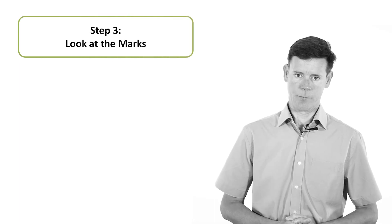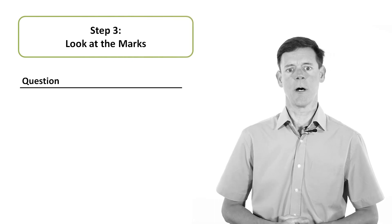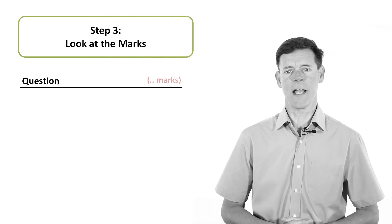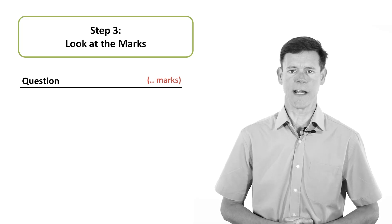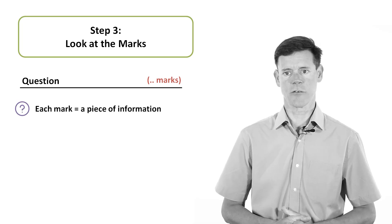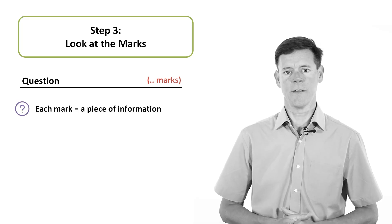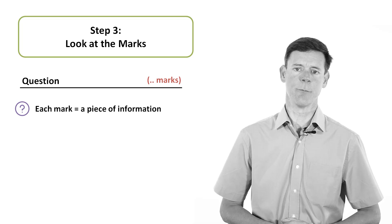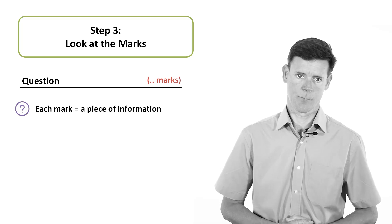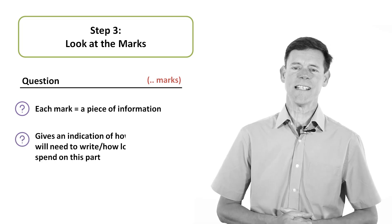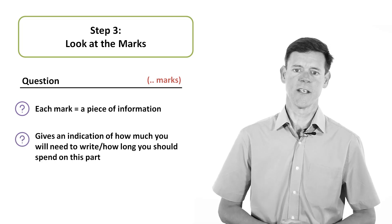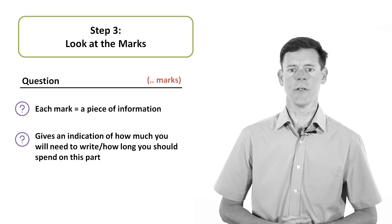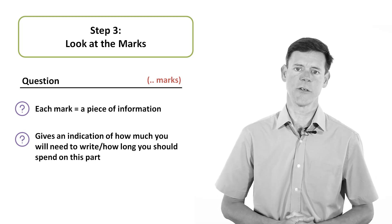Third, look at the marks. Each question or question part will have a maximum number of marks indicated in brackets. For each mark to be awarded, the examiner will expect a piece of information. So the marks available give an indication of how much you will need to write, and how long you should spend on this part of a question.